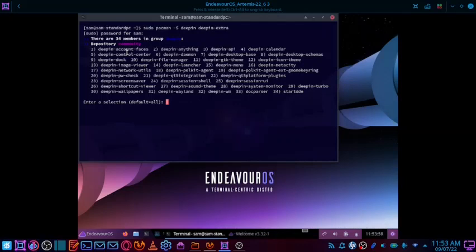If you don't enter anything I think it will by default install everything. If you are an advanced user and want a minimal install, you can choose a small number of packages as per your requirement. It offers a lot of granular control for the installation. Here deepin-wm (window manager), deepin-dock, deepin-turbo and everything else is available. We will check all of that when we do a review of the Deepin desktop in the next video. Let us just press Enter to activate the default all-selection.